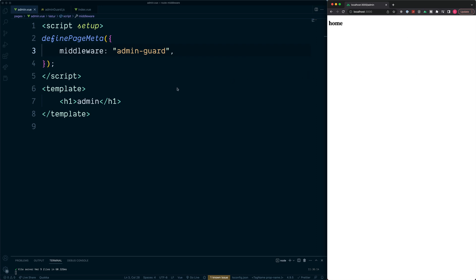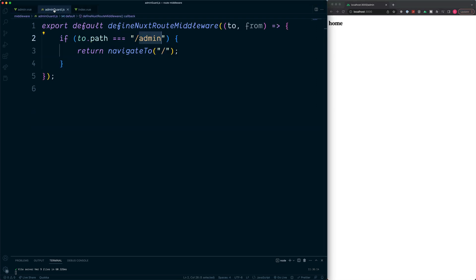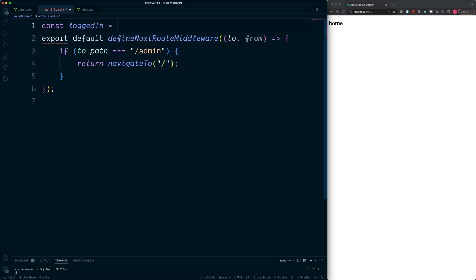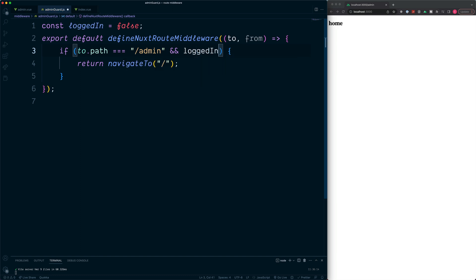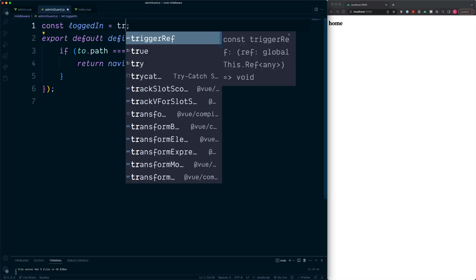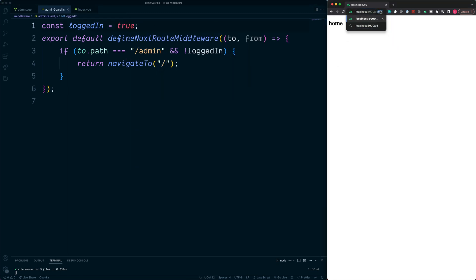We could also build on this example by combining this with checking if the user is authorised to visit the page. Back in our middleware, we create a constant called loggedIn which is initially set to false. We combine this inside our conditional statement to also check if loggedIn is false — because if the user is not logged in, we want to return them away from the admin. Testing with false redirects to home; changing to true allows access since we are now an authorised, logged-in user.